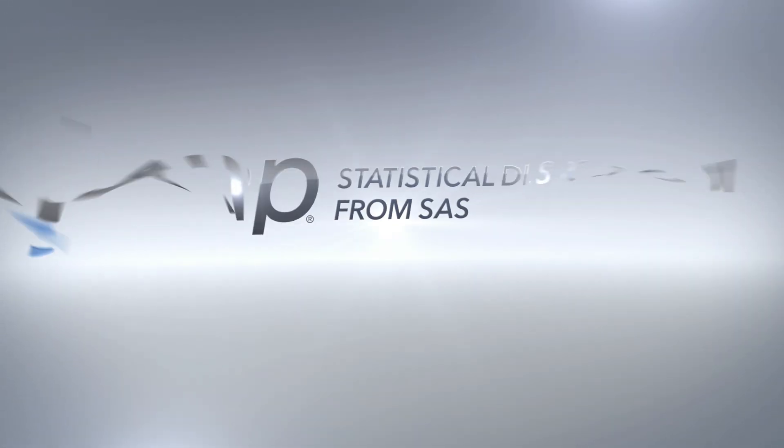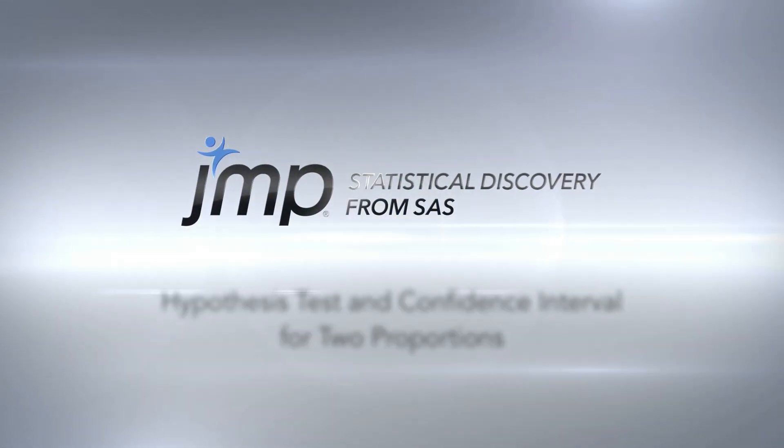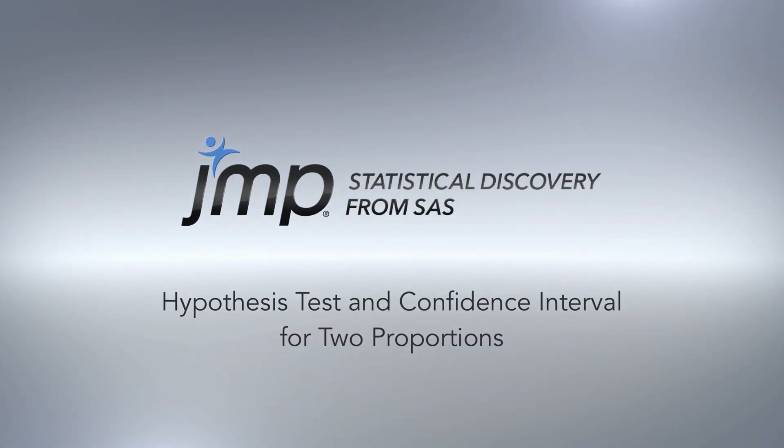In this JMP demonstration, we'll see how to obtain a confidence interval and perform a hypothesis test for the difference between two proportions.